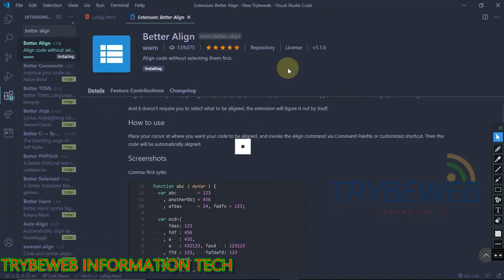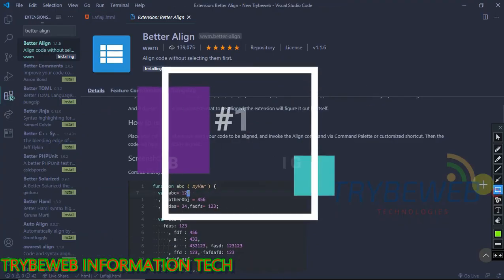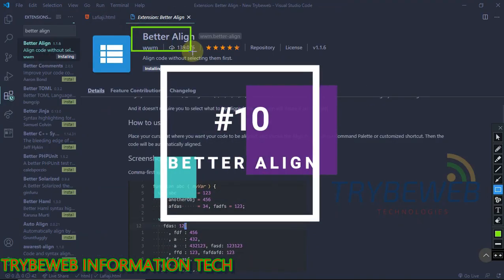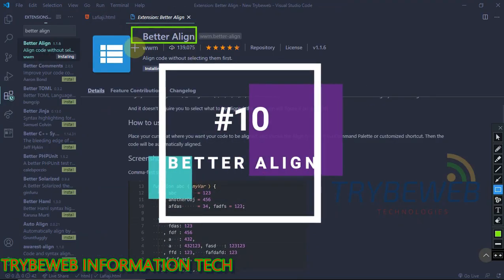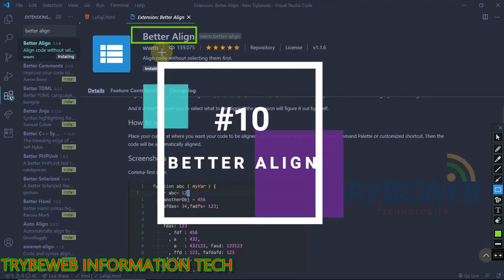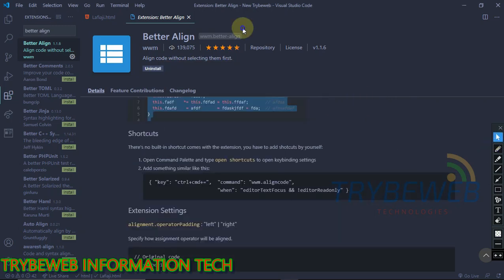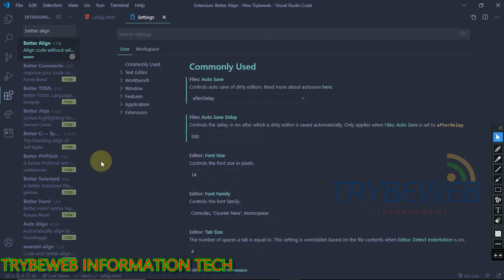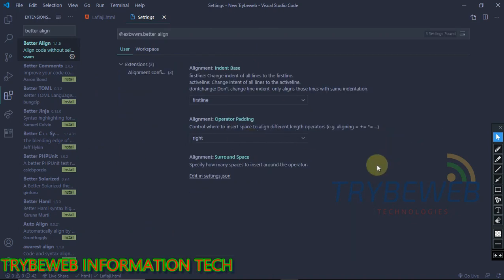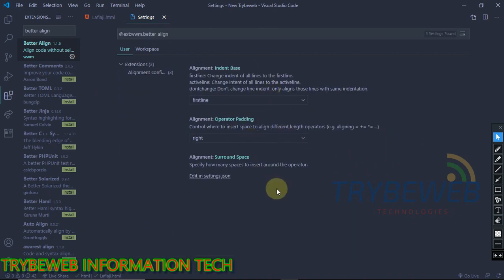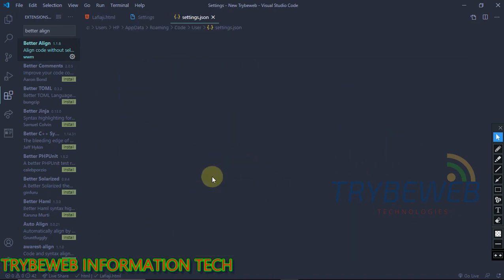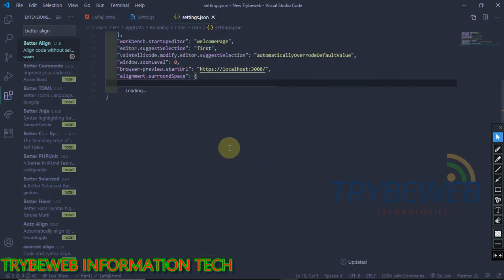The next extension is called Better Align. This is an intelligent extension that makes your code look more professional and well arranged. As the name implies, it aligns your code in a better way. Better Align does not come with any default command key, so you have to do that manually. I will show you how.